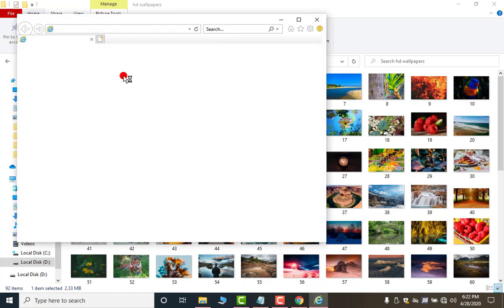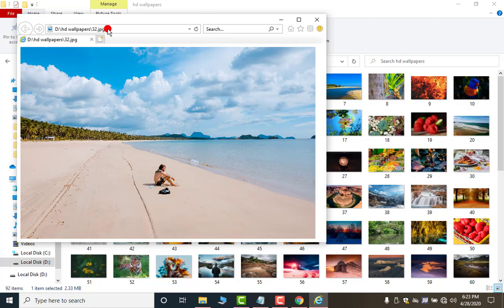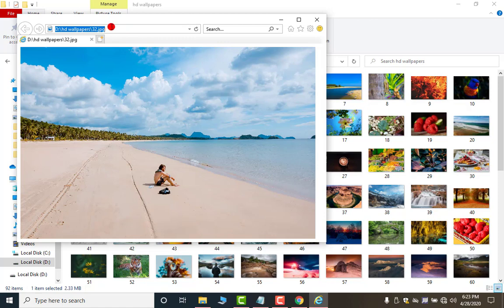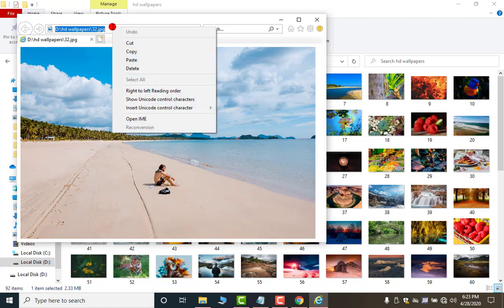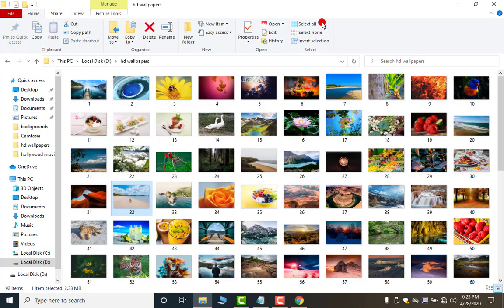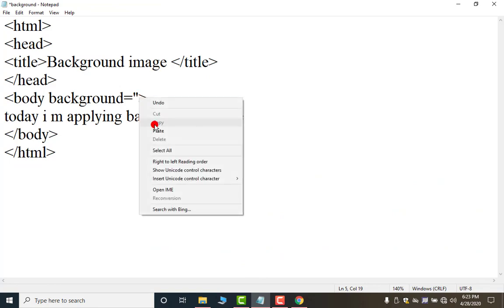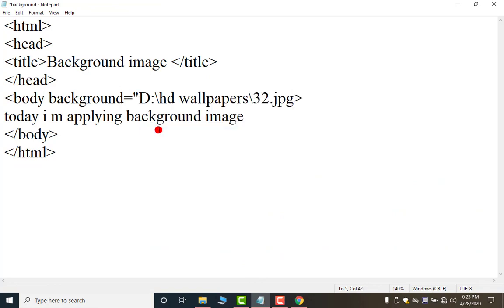Now what you have to do as the image opens you have to click on this address. As you single click it your text will be selected. Now press the control C shortcut key or you can right click and use this feature copy. Now you can close it. Now again come to your notepad coding from here and here you have to right click and paste or you can use control plus V shortcut key. Now apply the double comma.